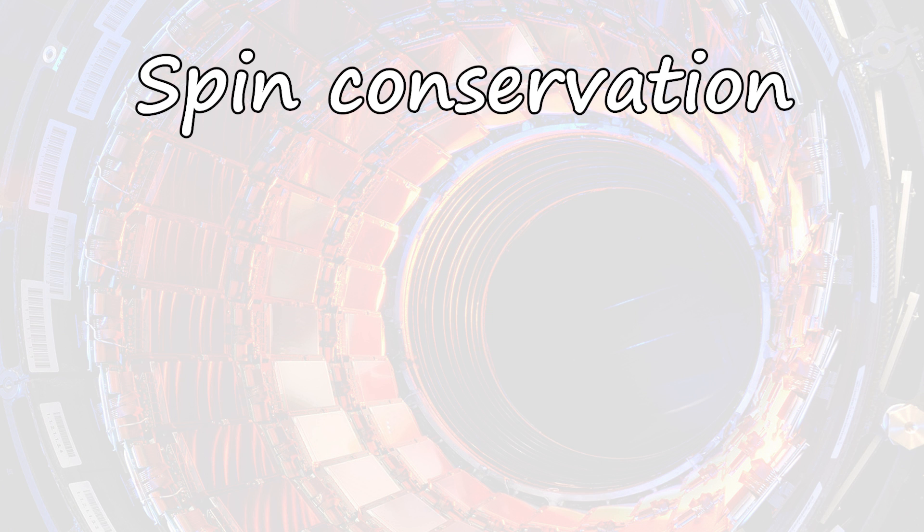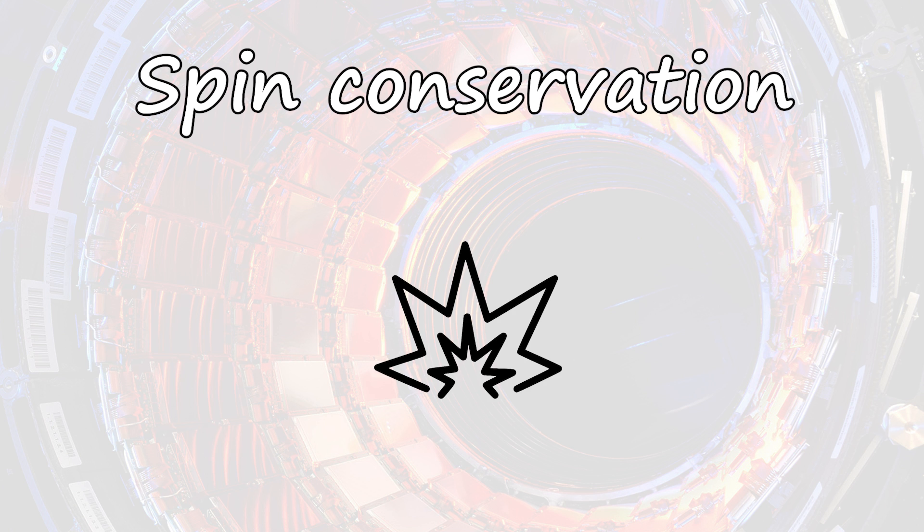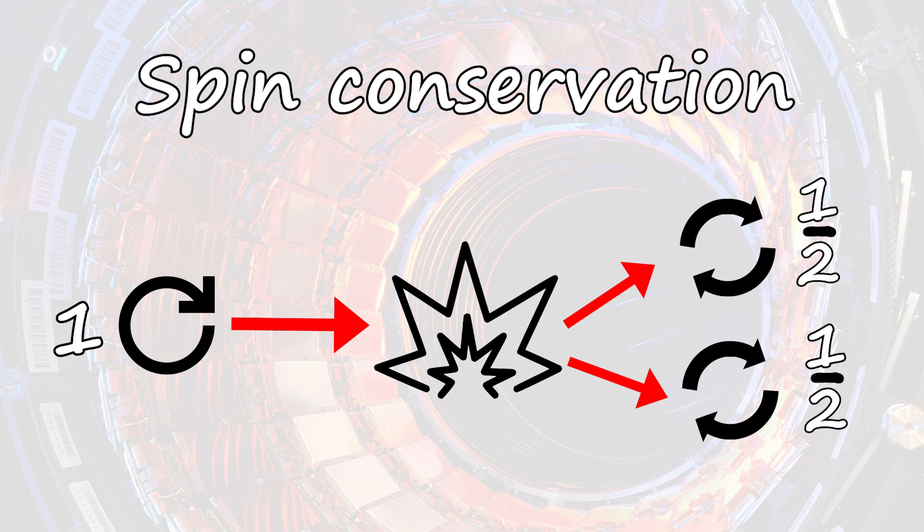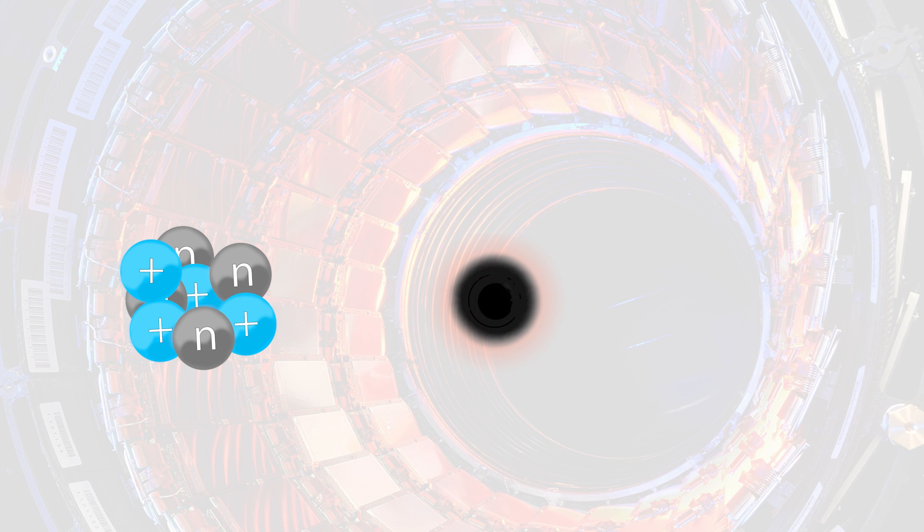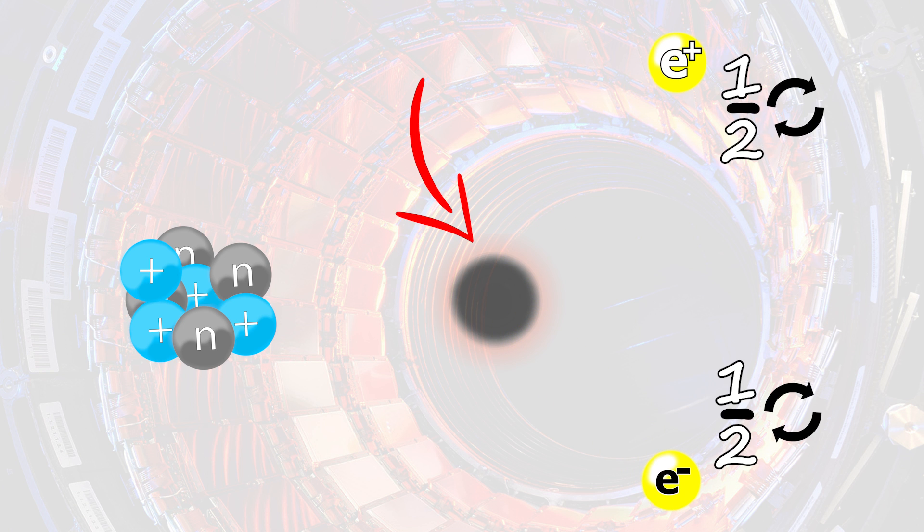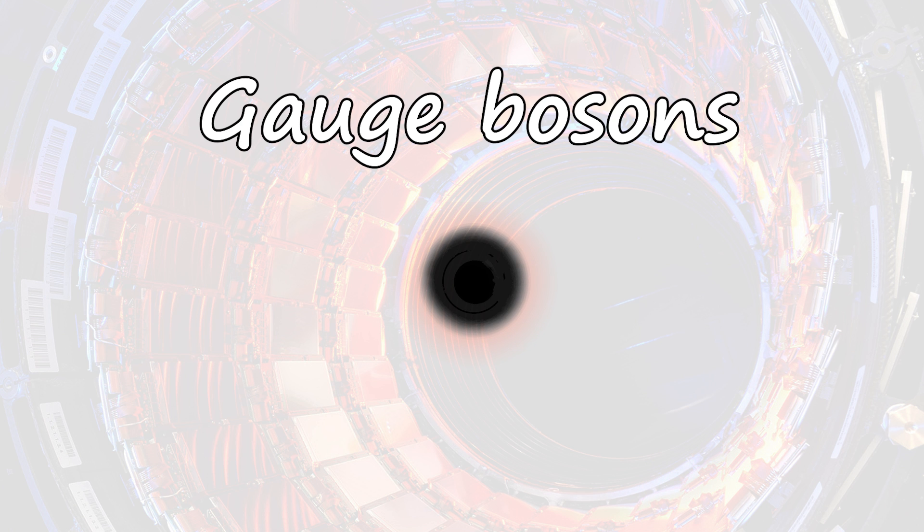Also, the spin always conserves, so in the case of an interaction, the overall sum of spins of all particles that took part in the interaction before and after it will remain the same. In the Hungarian experiment, the mysterious particle decayed into an electron and a positron, which both have a spin equal to one half. This means that the decayed particle had a spin equal to one, which would classify it as a gauge boson.